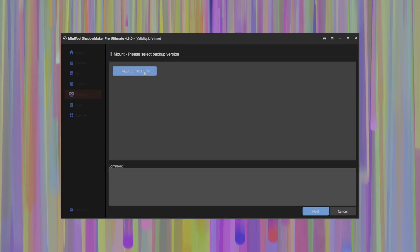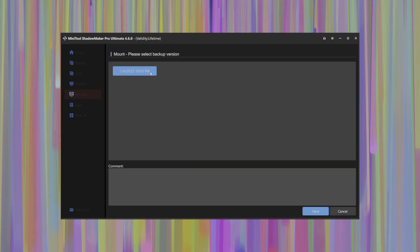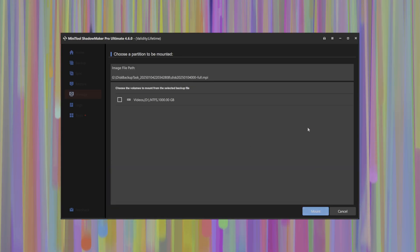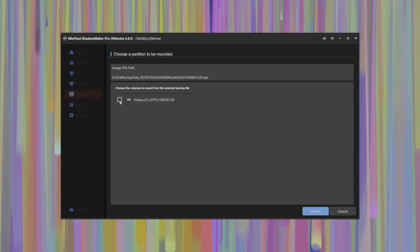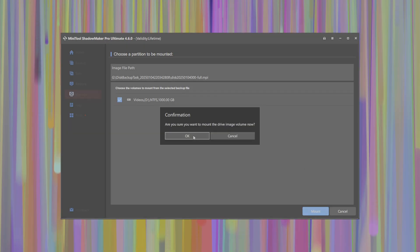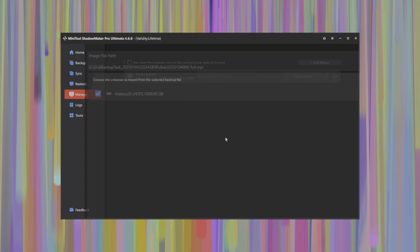If we select mount on this particular image, it will give us the version that was backed up. So this is the timestamp and date for when this backup was performed. We select this, click next. It'll tell us which volume from that backup we can actually restore, what was essentially what was backed up in there. We'll select this D drive here, click mount, click OK to confirm.